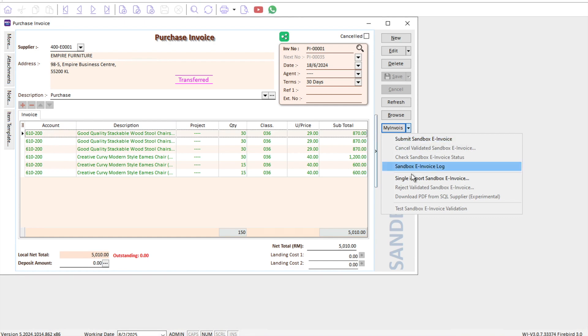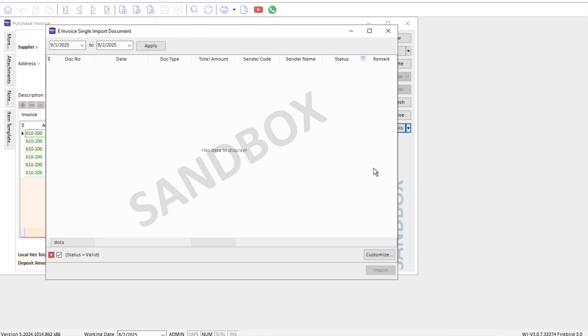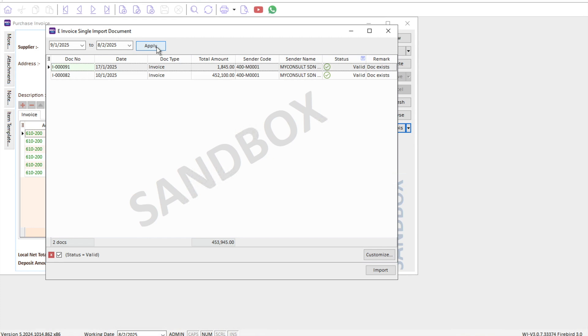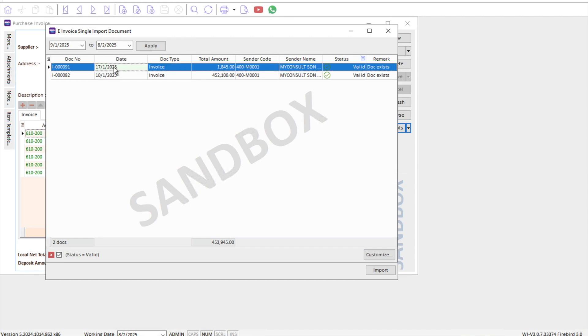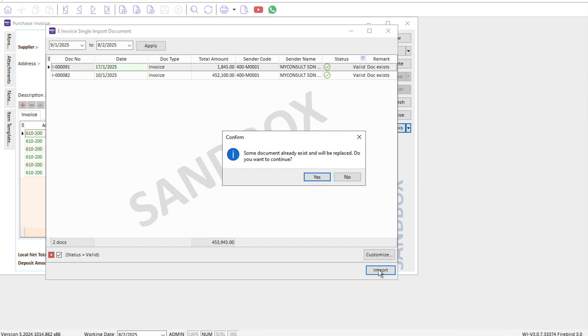We select our date range and press apply. Now we can see there's two pending invoices which I need to import in. Let's say this invoice is one I want to import. I just press import.